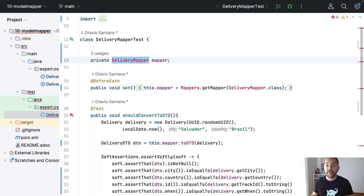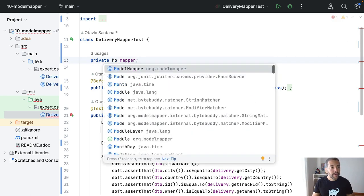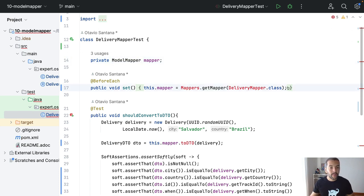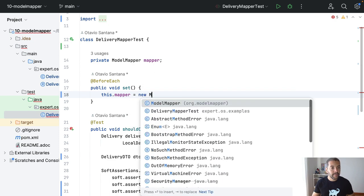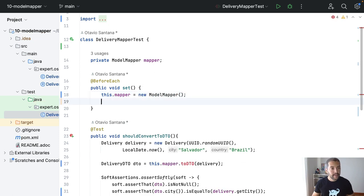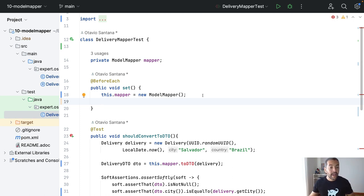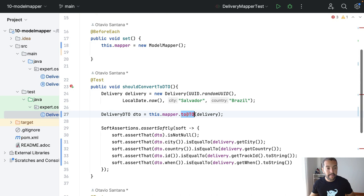Instead of using the Model Mapper, we're going to use the Model Mapper. And we will create this one here with new Model Mapper. So, first step, the Model Mapper, and then convert the method.